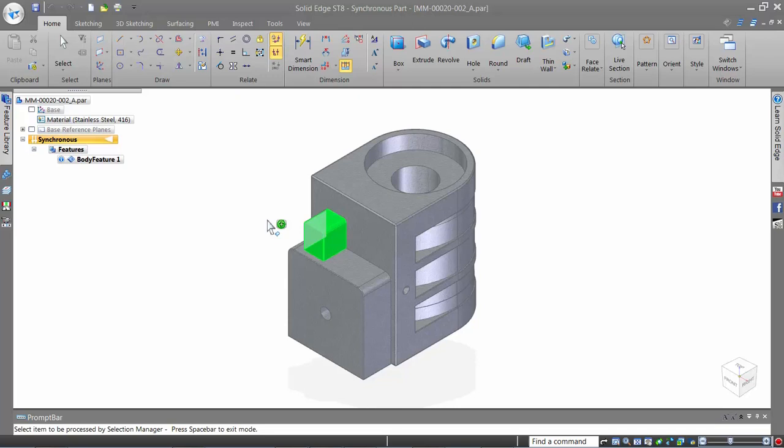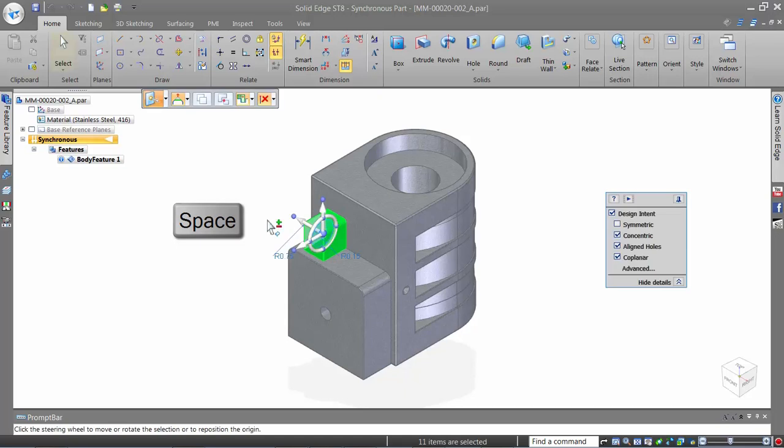Once the feature is recognized from Dumb Geometry and is selected, press the Spacebar to proceed with the desired operation on the feature.